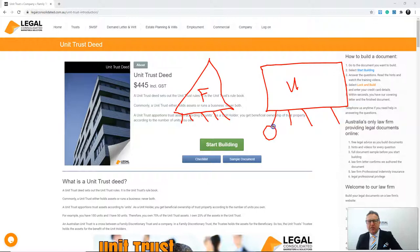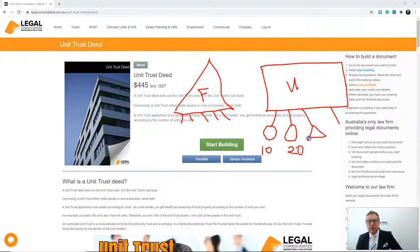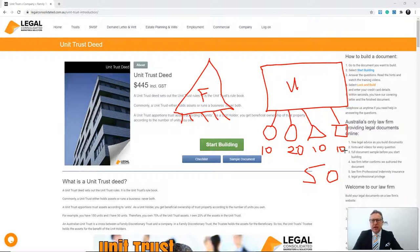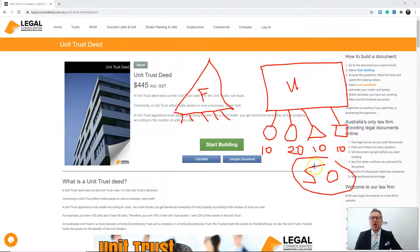Each unit holder has a fixed entitlement. For example, one unit holder might have 10 units, another might have 20 units, another might be a family trust and another a company, each with 10 units — totalling 50 units. If you own all 50 units, you own 100% of the assets. If you own 10 units, you own 20%; if you own 20, you own 40%. These are fixed entitlements.